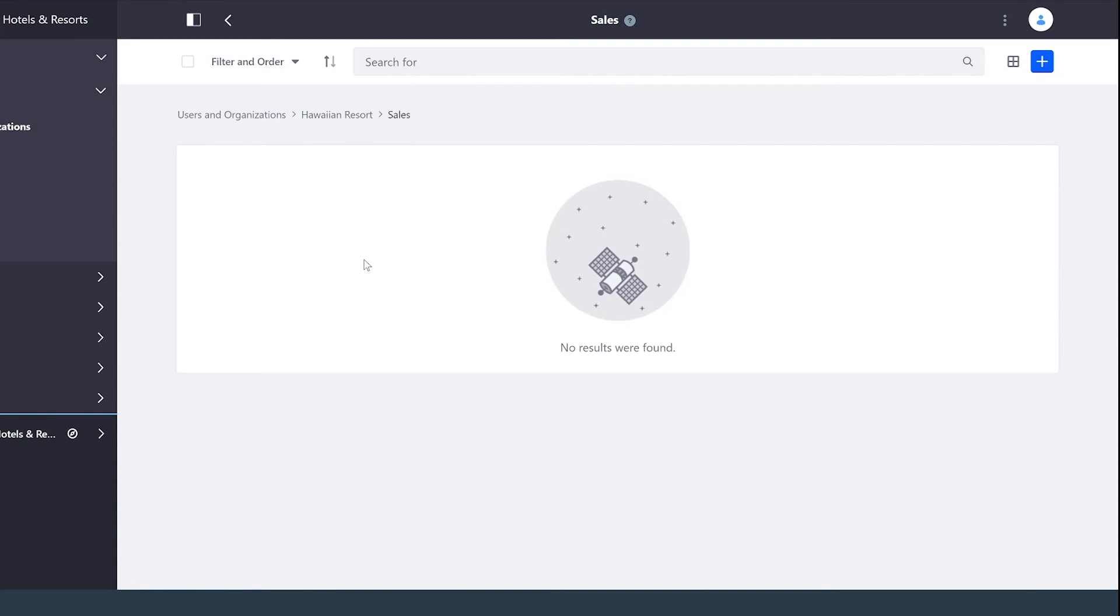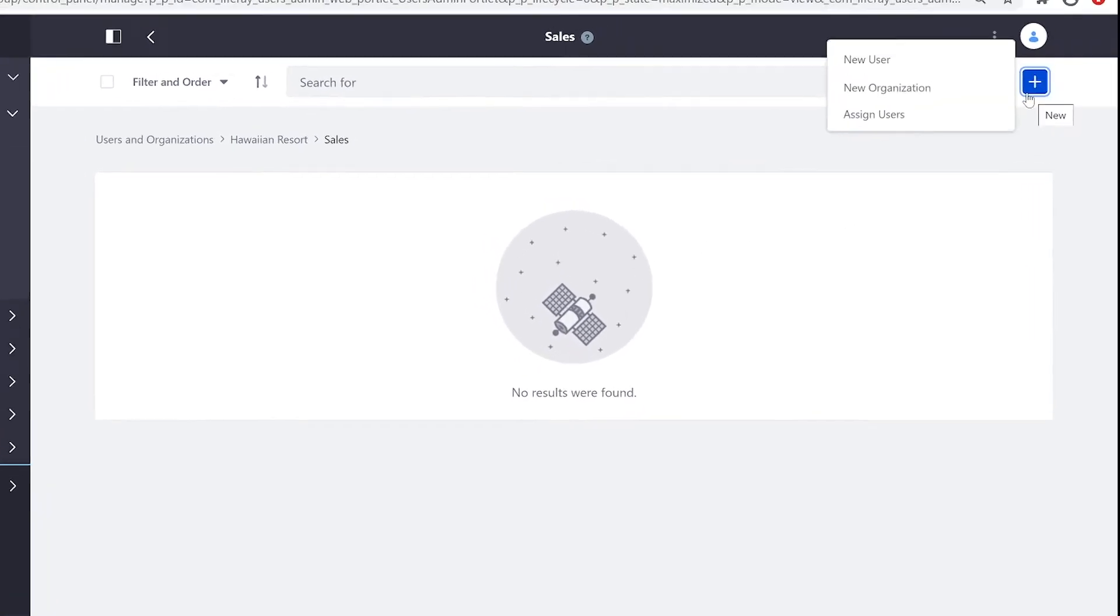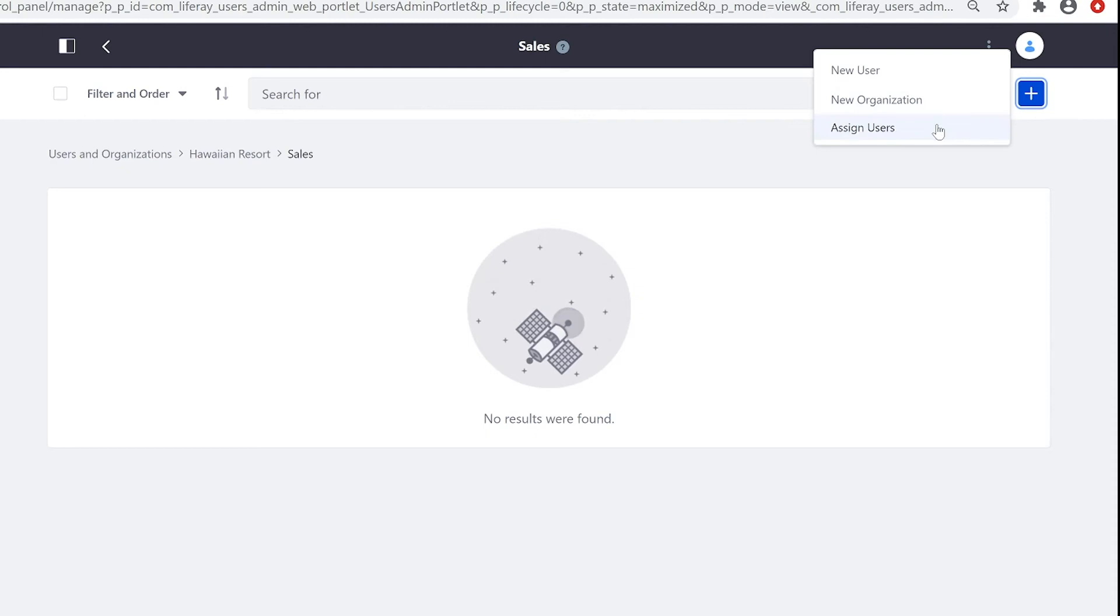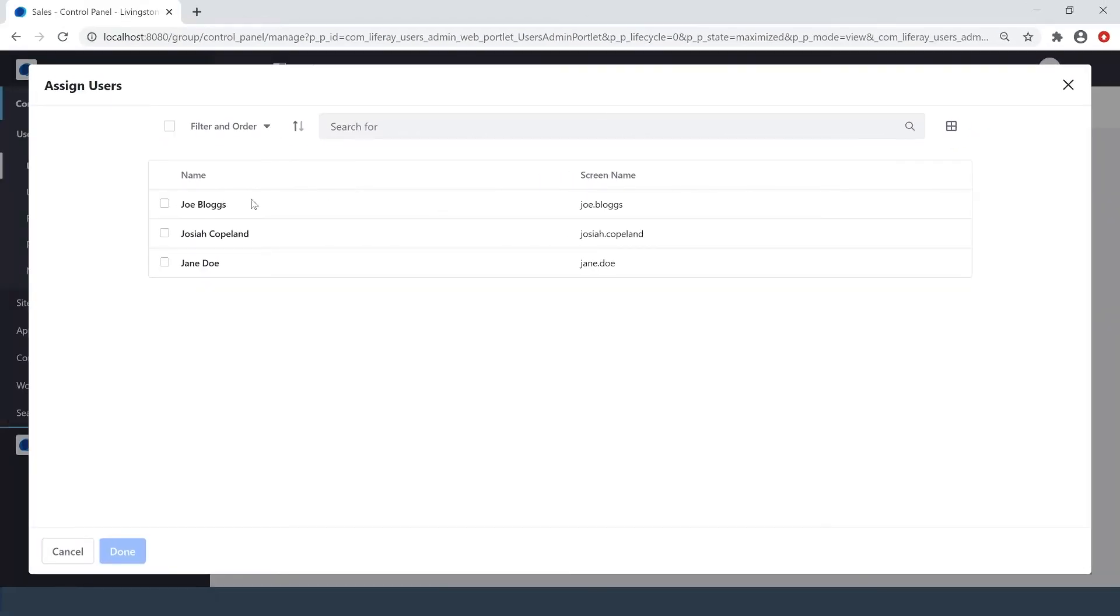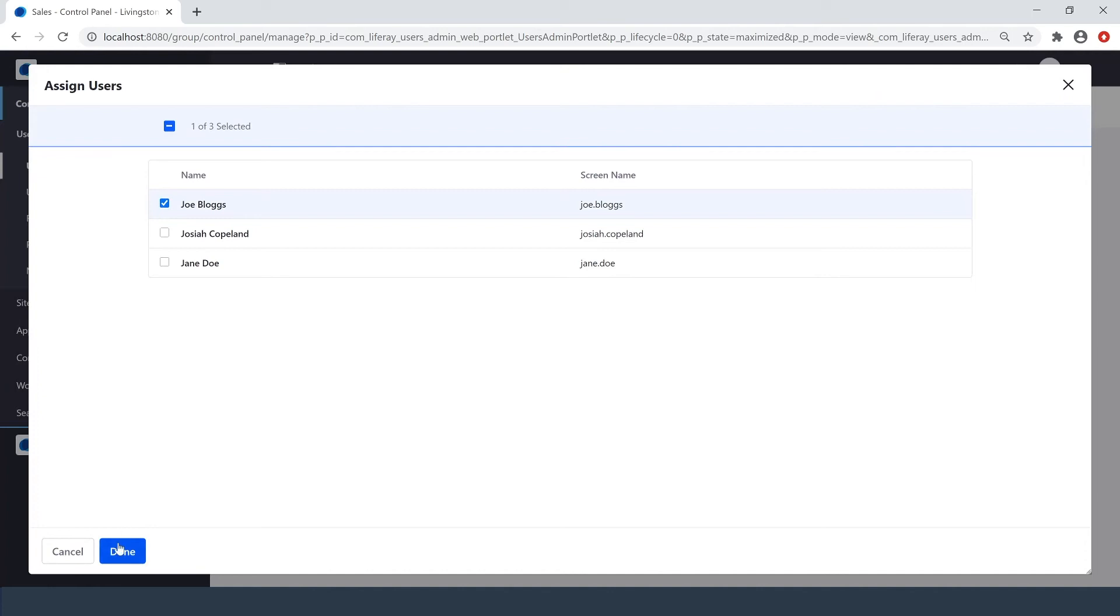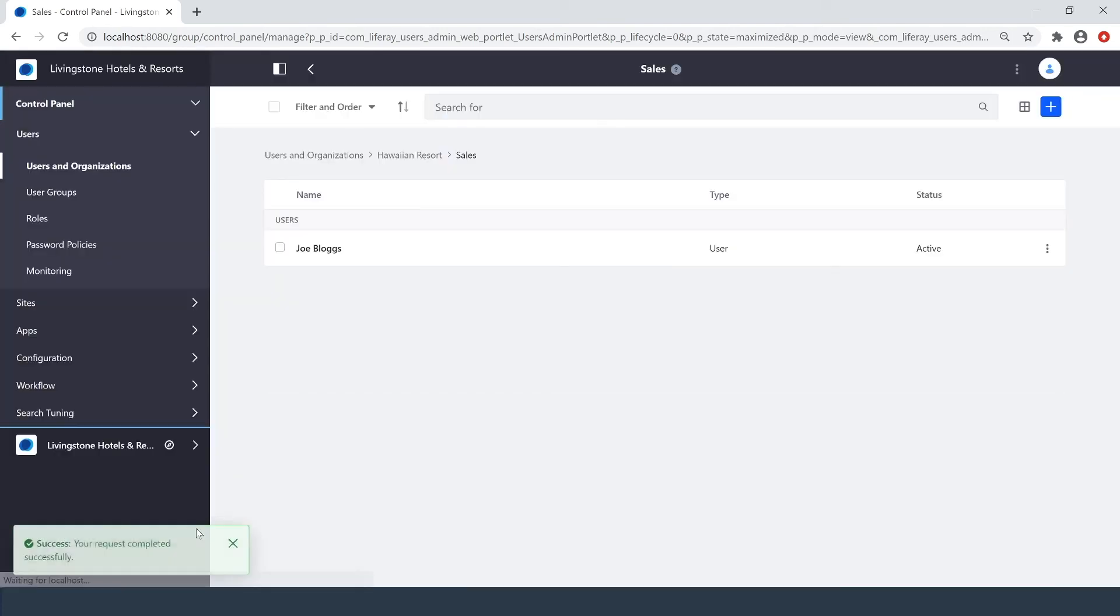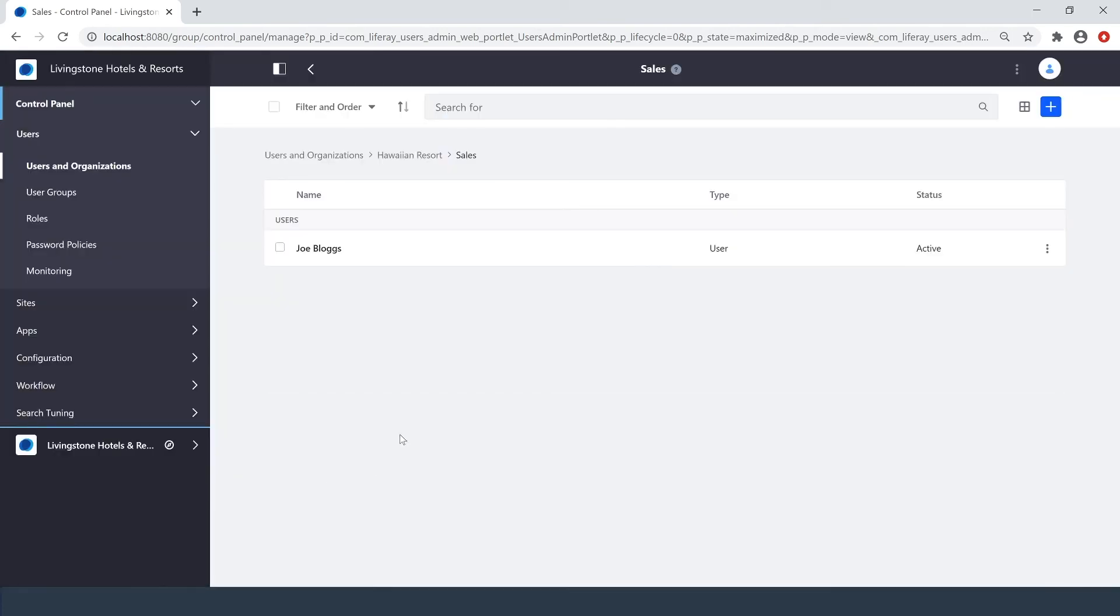Clicking into Sales, you'll see there's currently nothing going on inside. And when I click the plus button, I can select Assign Users. And I want to bring Joe Bloggs over into this organization. And just like that, we've assigned our user.